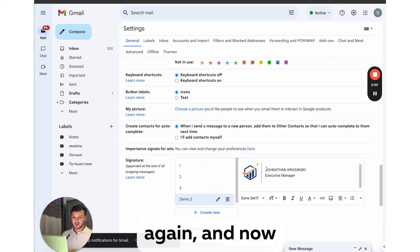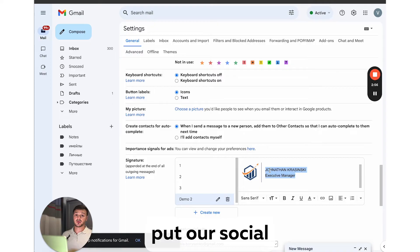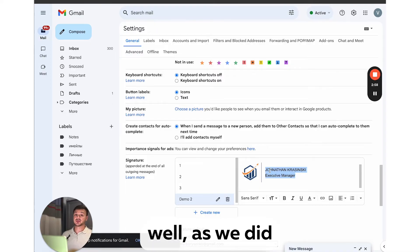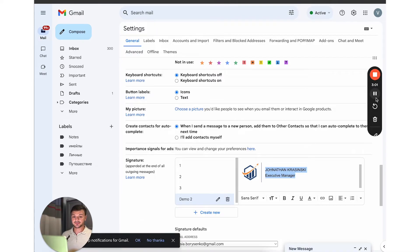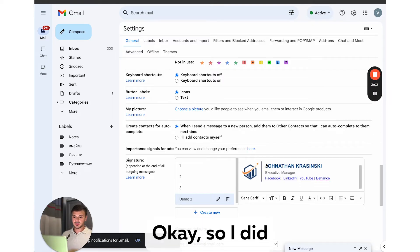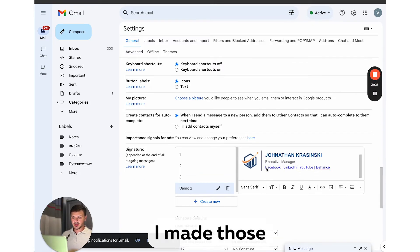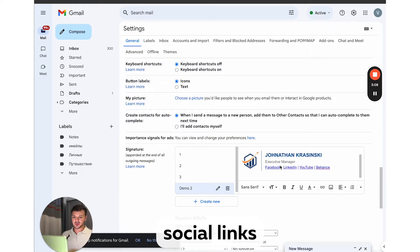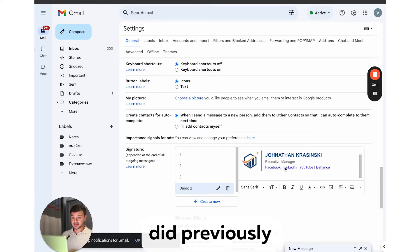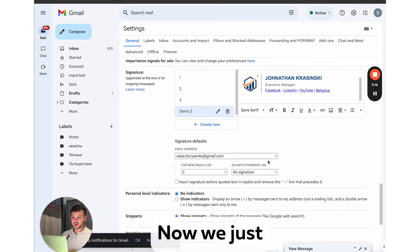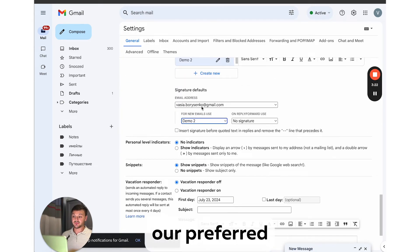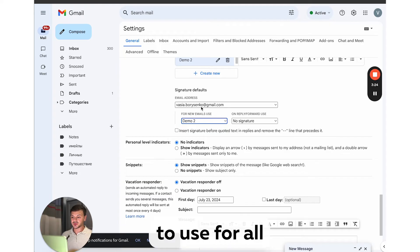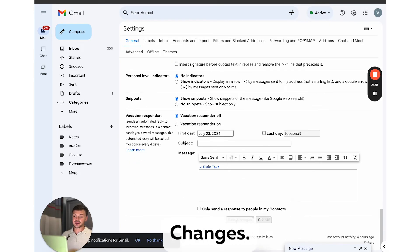And now let's put some formatting to this text and put our social links here as well, as we did for our very first signature. Okay, so I did the formatting. I made those social links actually clickable as we did previously using this link tool. Now we just select demo two as our preferred signature, which we want to use for all our emails. And then we click save changes.